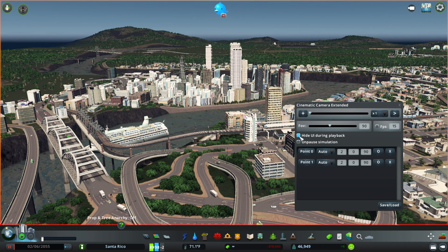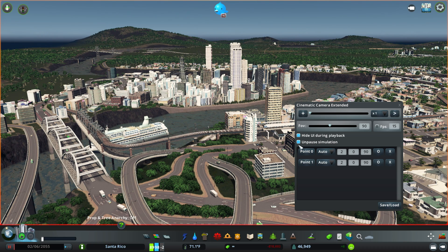Under the FPS button there are two options. One says hide UI during playback, which puts the UI in full screen mode. The other option allows you to set up your shot while paused and then unpause it right as you start the shot. This is a good option since starting a recording while the game is running can cause crashes with certain mods, so having this checked helps reduce crashing.